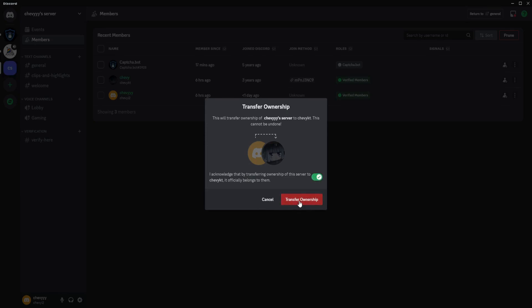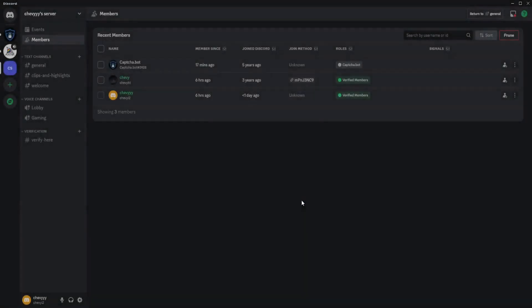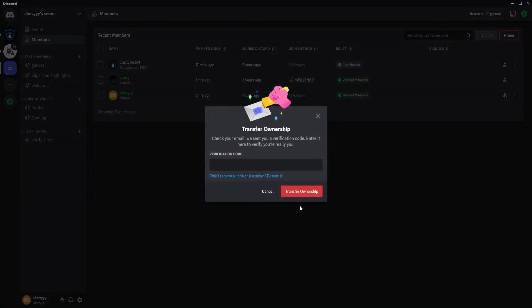You can go click on Transfer Ownership. Once you're done with that, the verification code will be sent to your email, which I will check now.